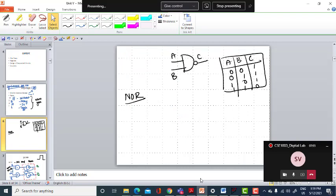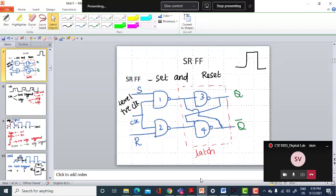For the NAND gate, except for the 1-1 input combination, all other input combinations give output 1. This is your SR flip-flop. It has two stages — the first stage and the second stage, called the latch. The latch won't have a clock; the first stage will have a clock. Together, these two stages form the flip-flop.